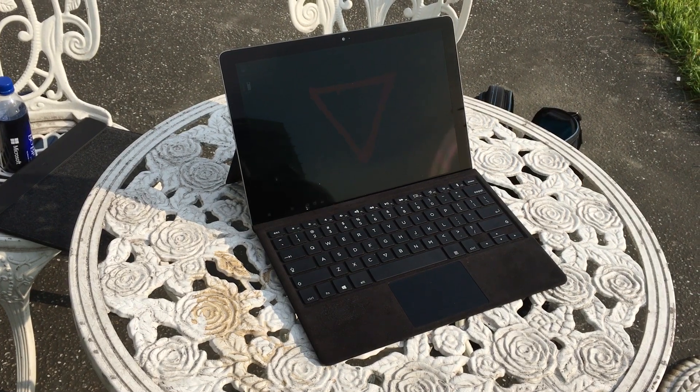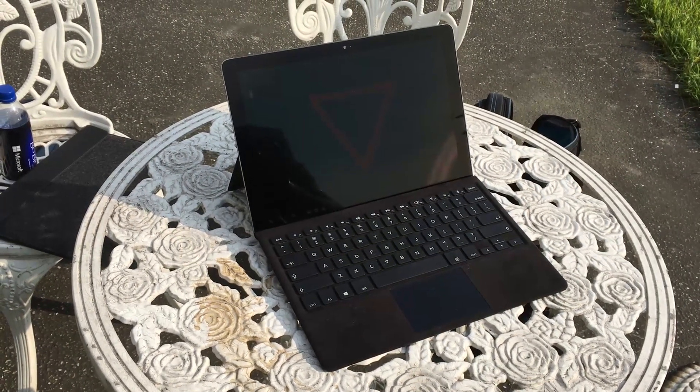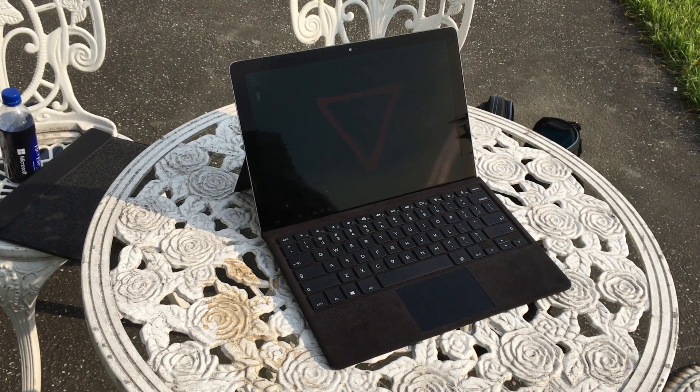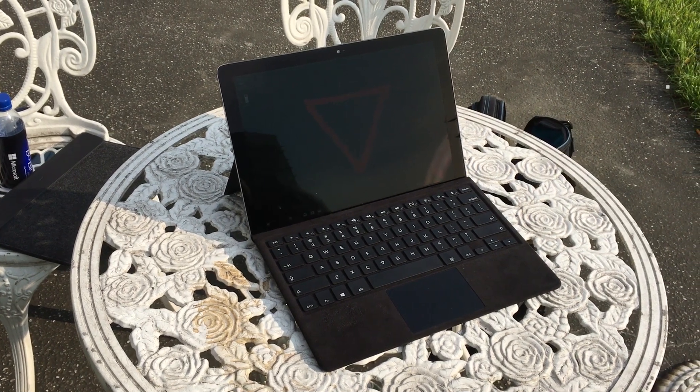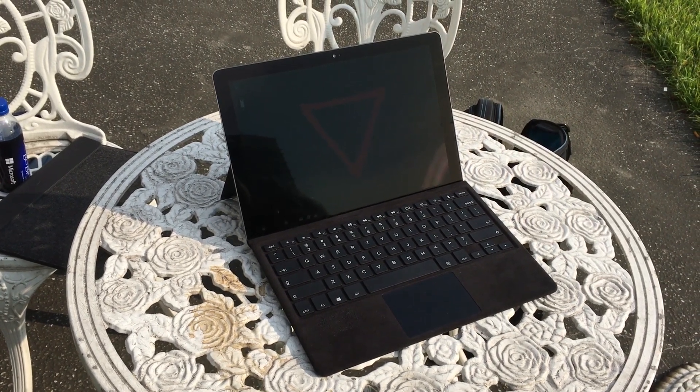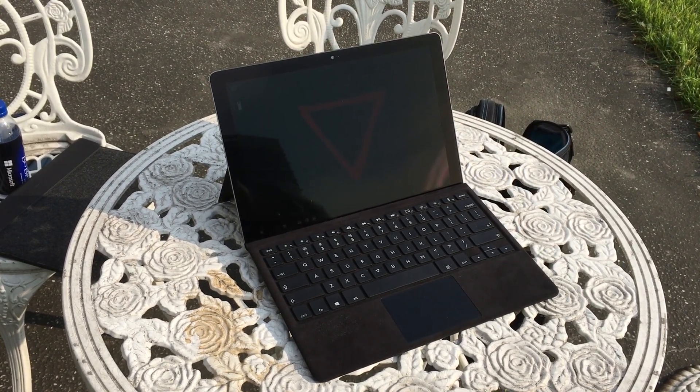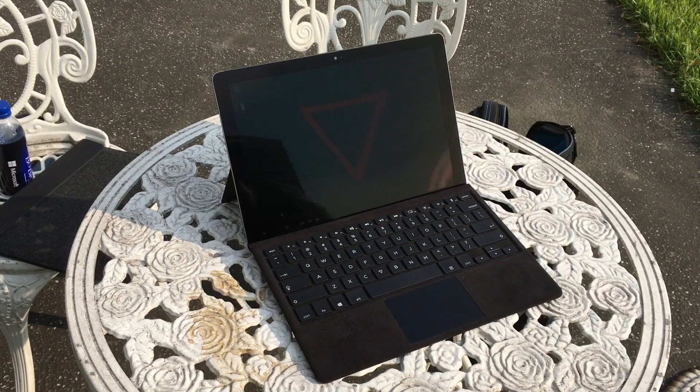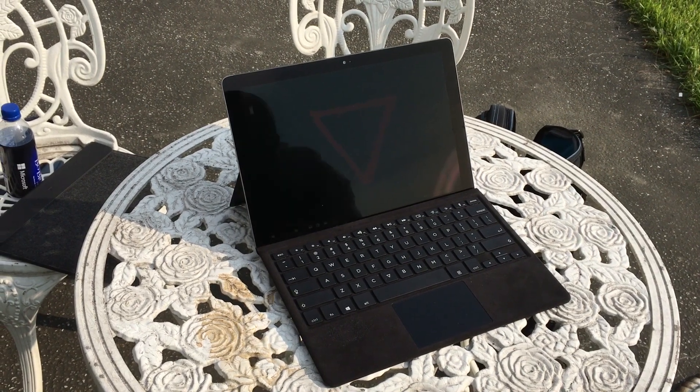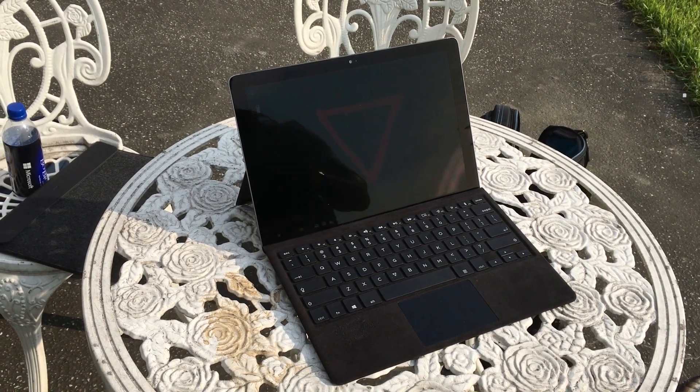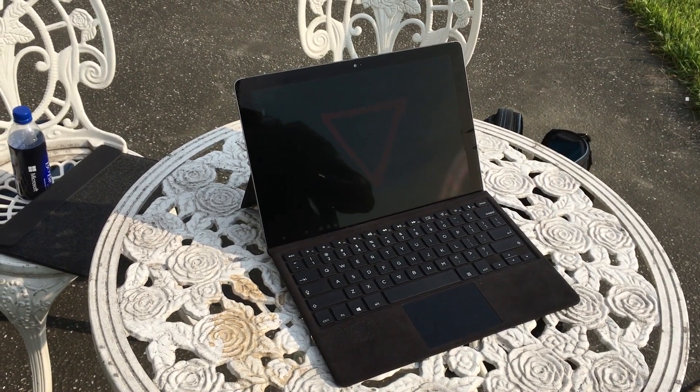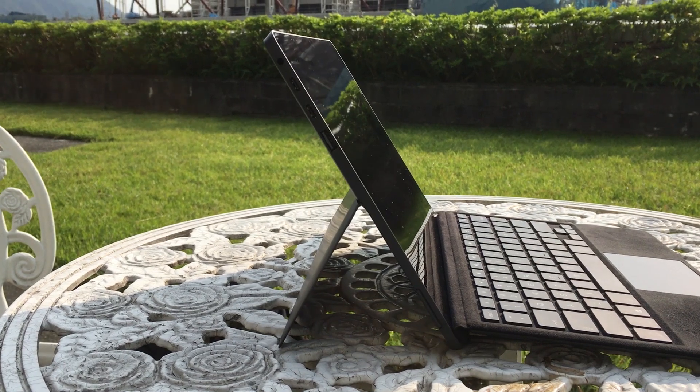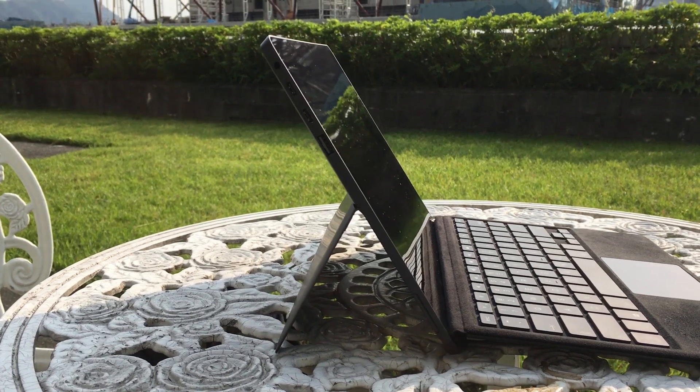Usually when a project is funded on Indiegogo, you might be skeptical that it's ever going to come to market. But that's not the case with the EVE-TEX EV, which I finally got my hands on at Computex 2017. This thing is sort of a Surface clone, but it's also better in some ways.